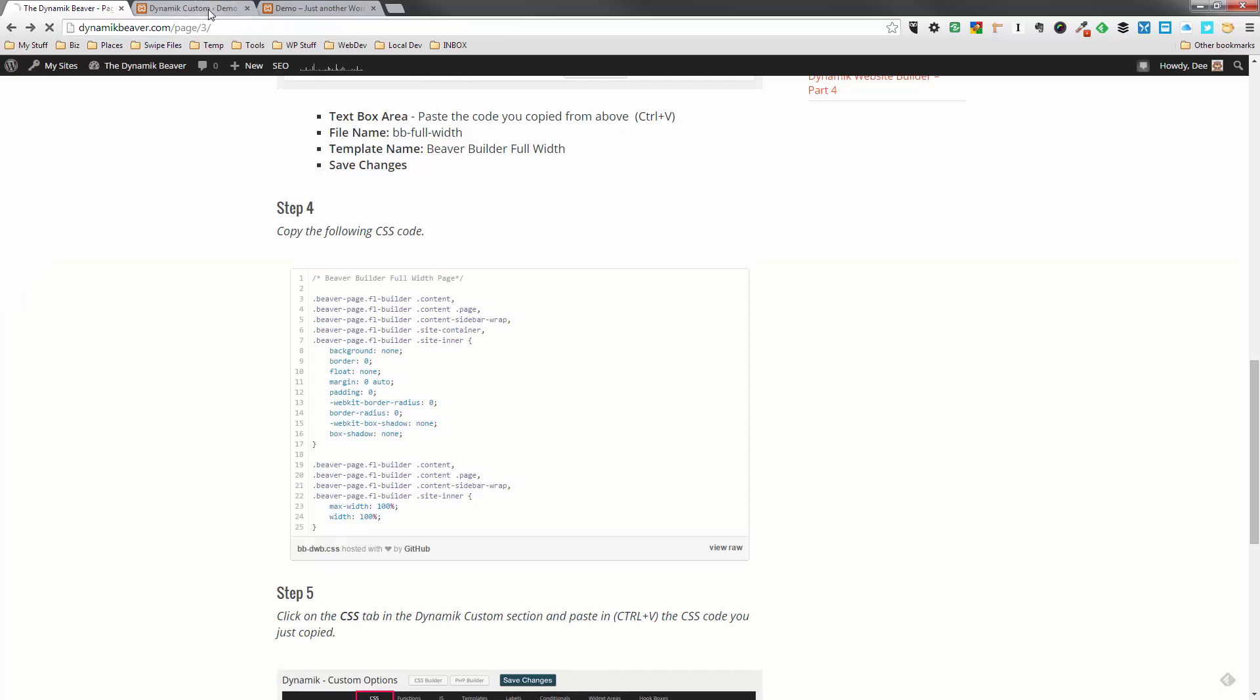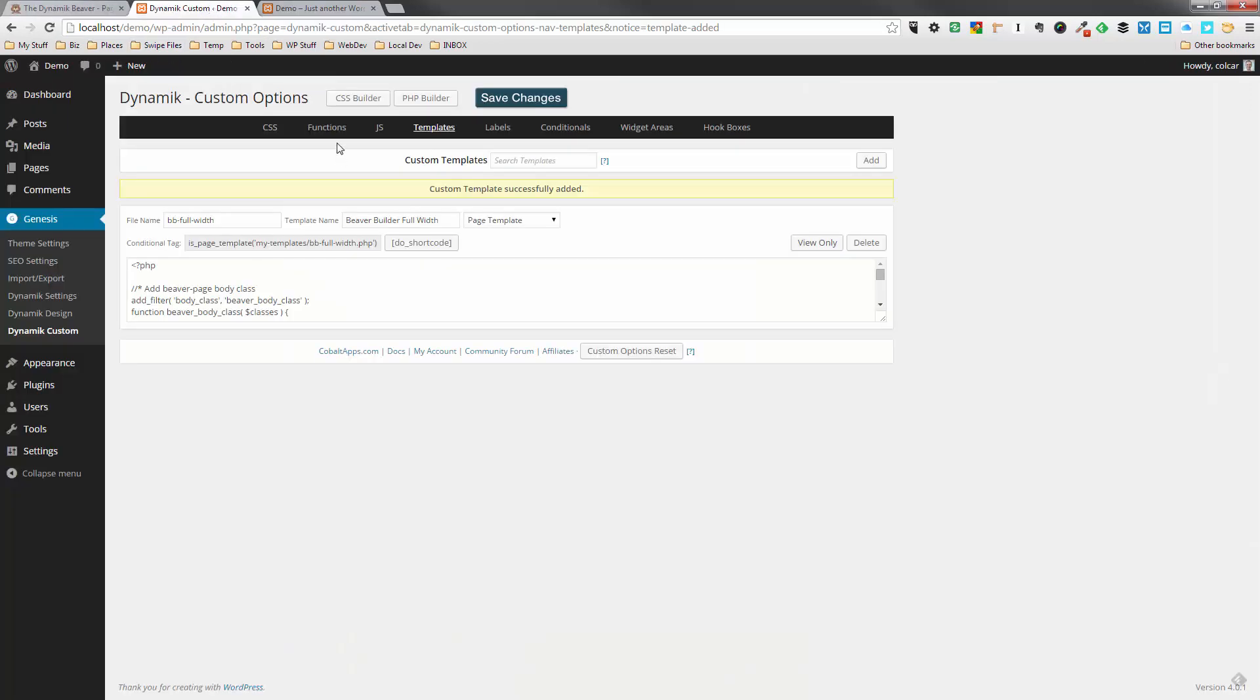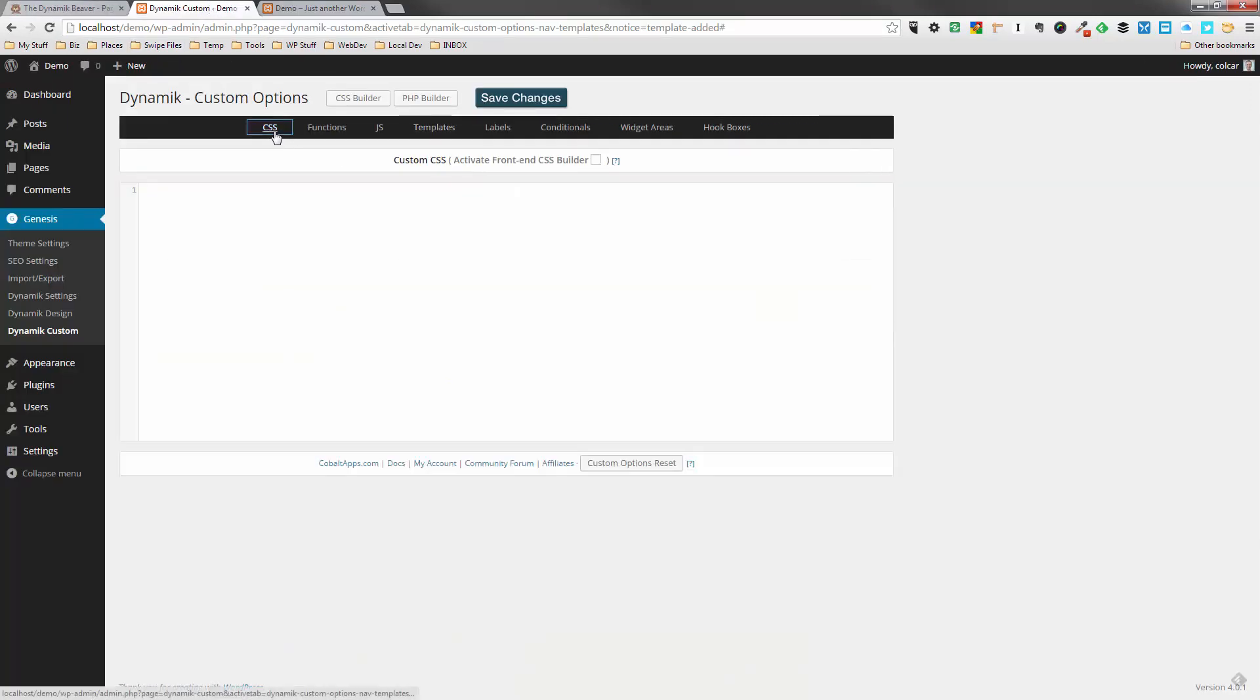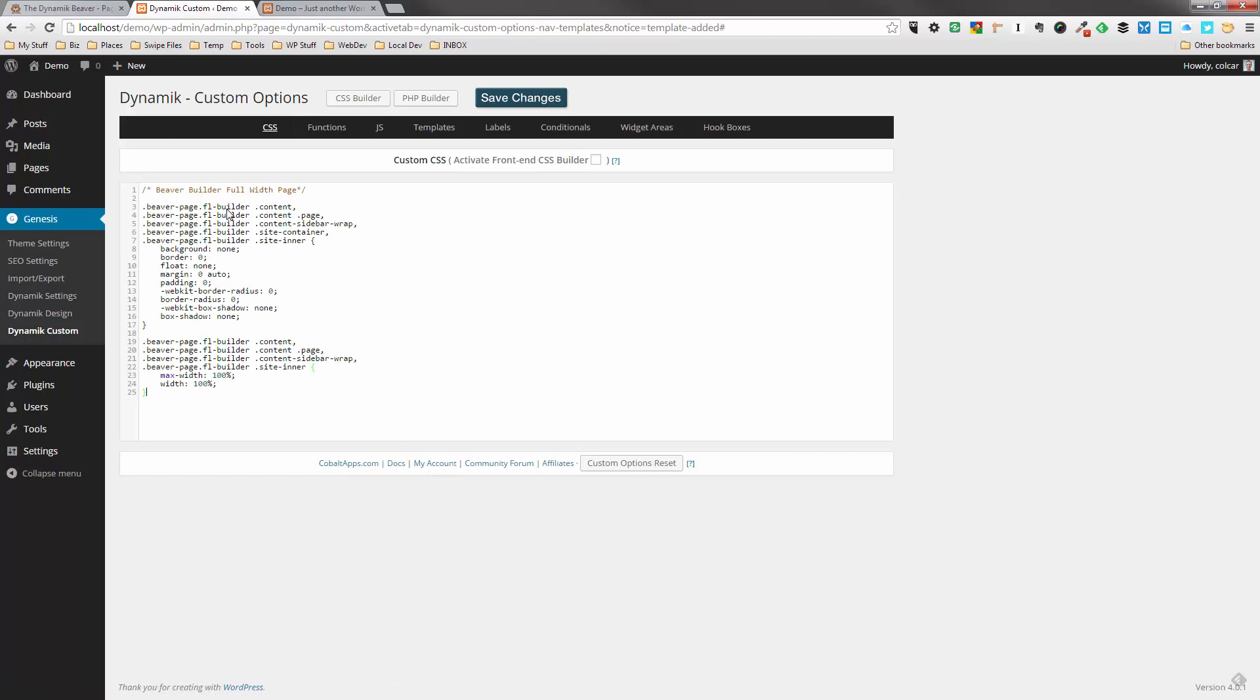I'll go back over here. We're going to paste that into our CSS section of the dynamic custom part of your dynamic theme. So we're just going to click in here and paste, and we're going to save changes there. So that's all we need to do on the back end to get the full width rows working.